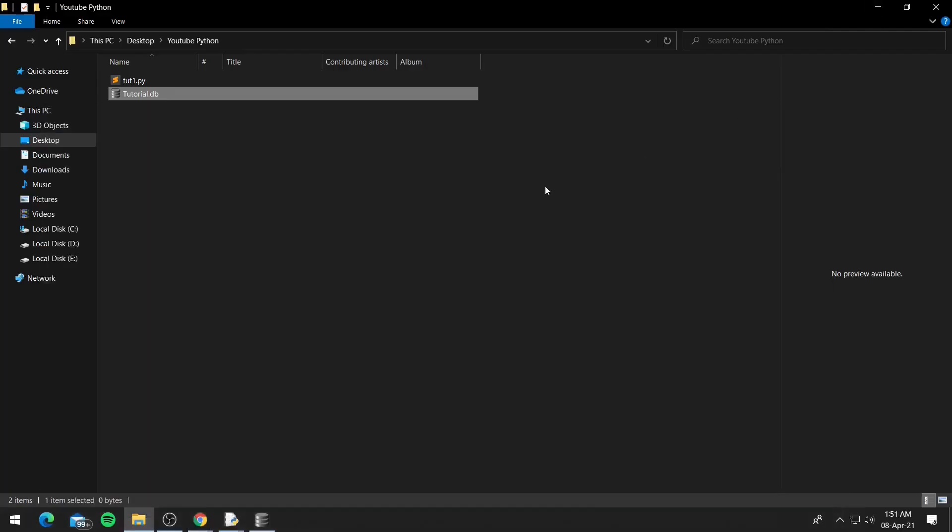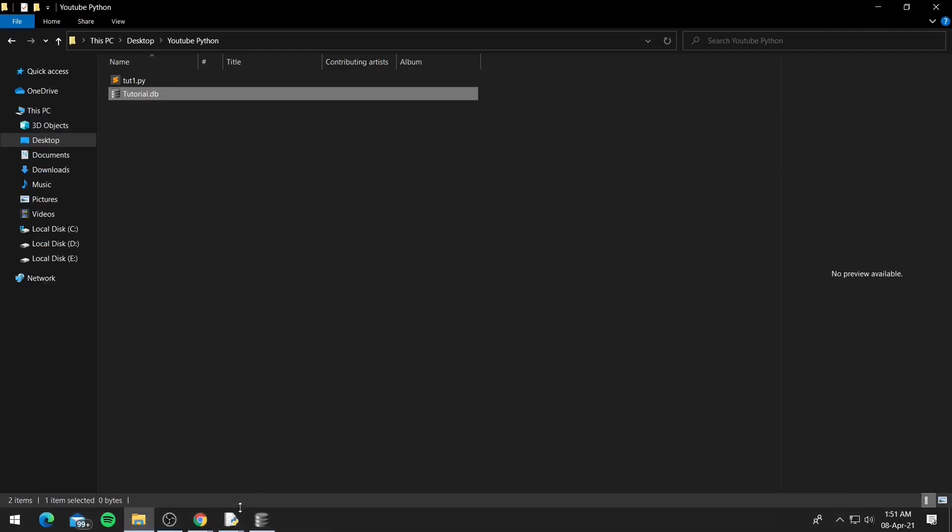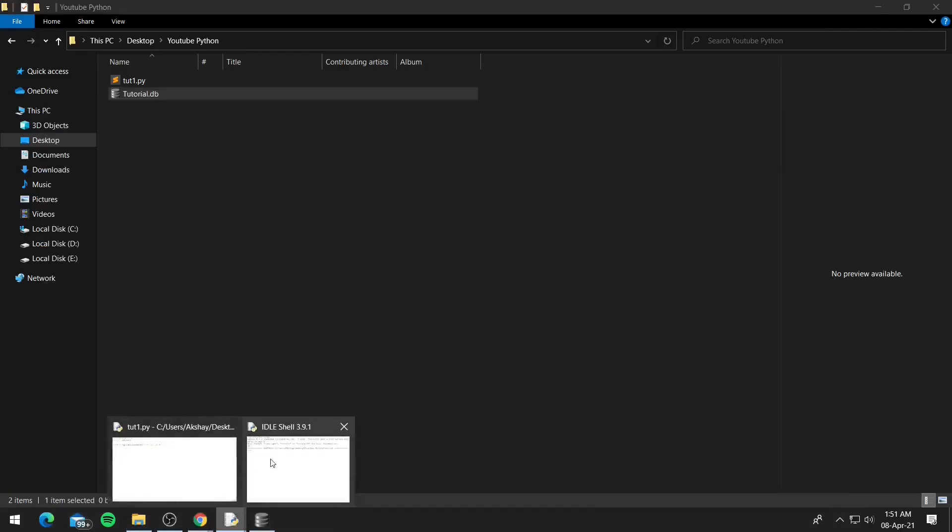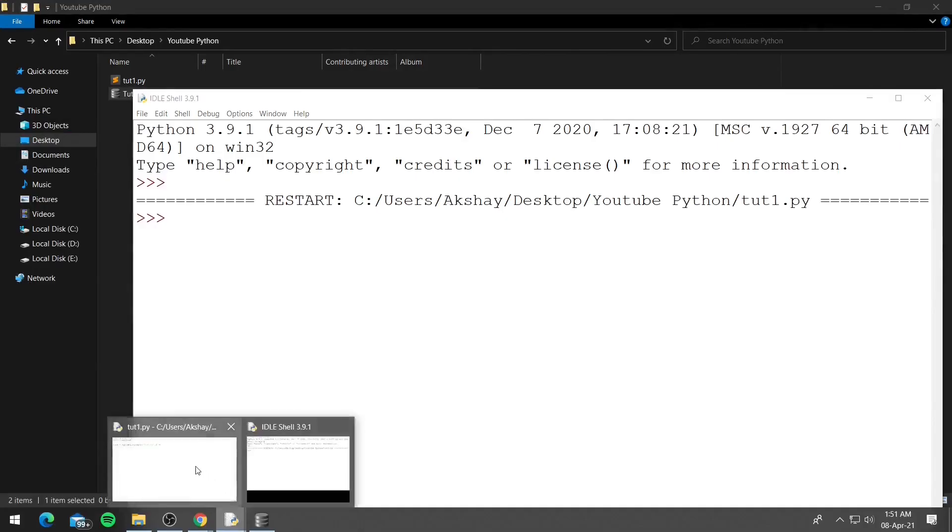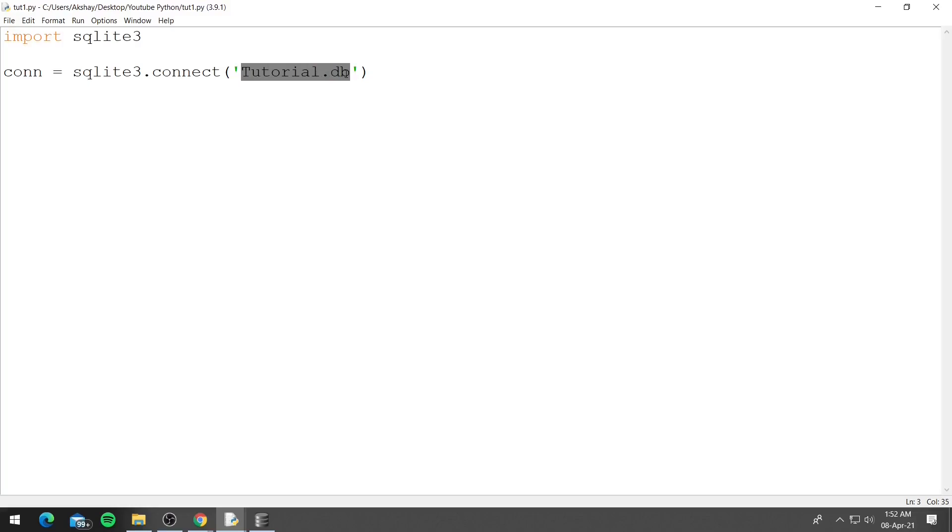So now let's create a table inside this database. Now we created a connection to the database and as I said you can name this database whatever you want. If the database doesn't exist it will create the database and if it exists it will connect with that database. Now we have a database tutorial.db and we can create tables inside it, but to create tables we first need a cursor.